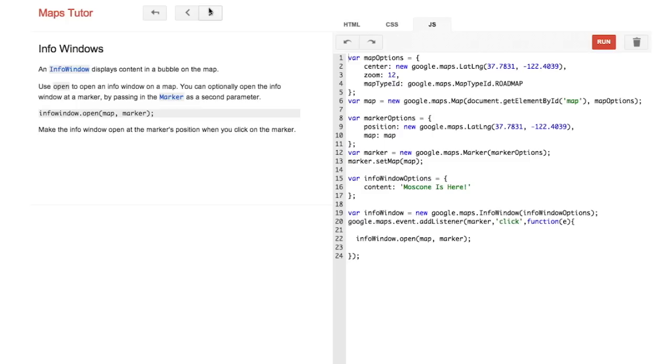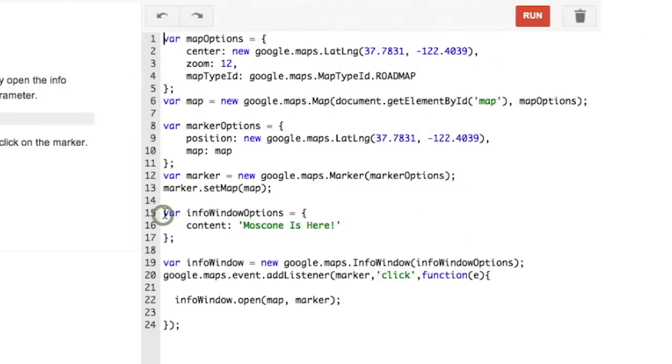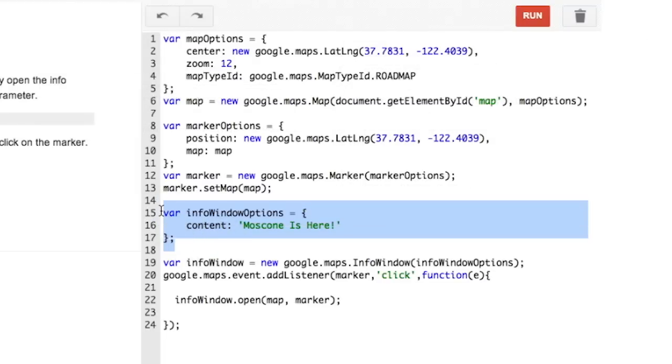Here we're going to create an info window and attach it to the marker. An info window is an overlay like the marker object but is used to display information in plain text or HTML. I'm going to modify your code a bit here. Create another options object. So here you see info window options. You've given it a content property which you're going to assign some basic text.